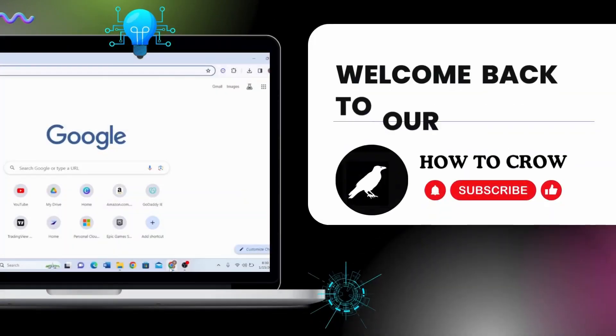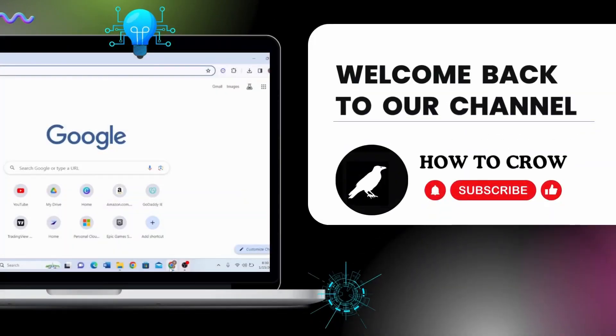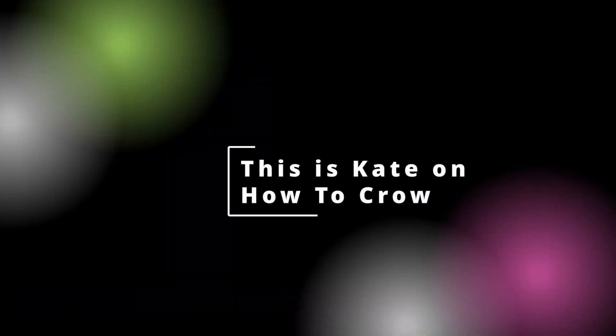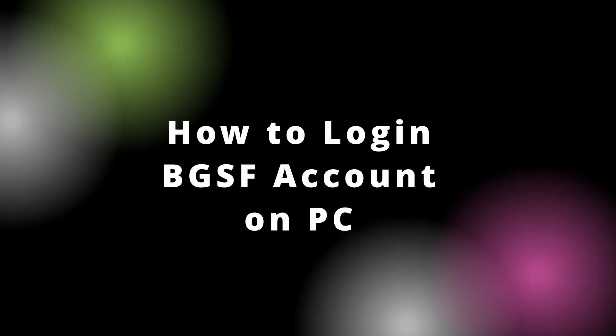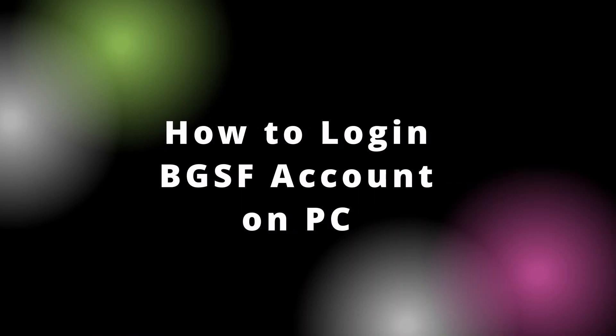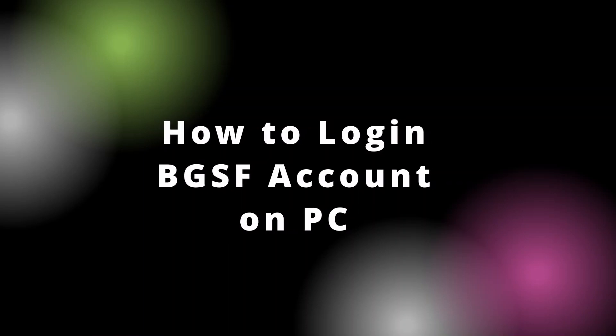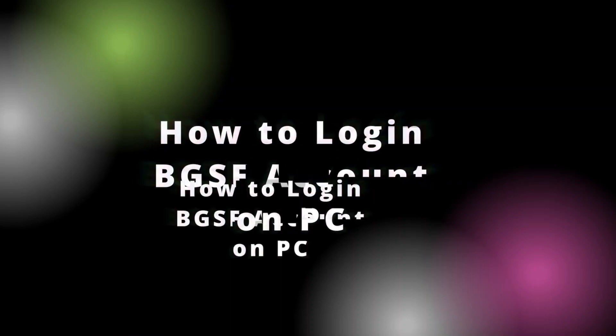Hi everyone, welcome or welcome back to our channel. This is me Kate here and I'm back with a new video. On today's video I will be showing you how to log into BGSF account, so without any further ado let's get started with this video.